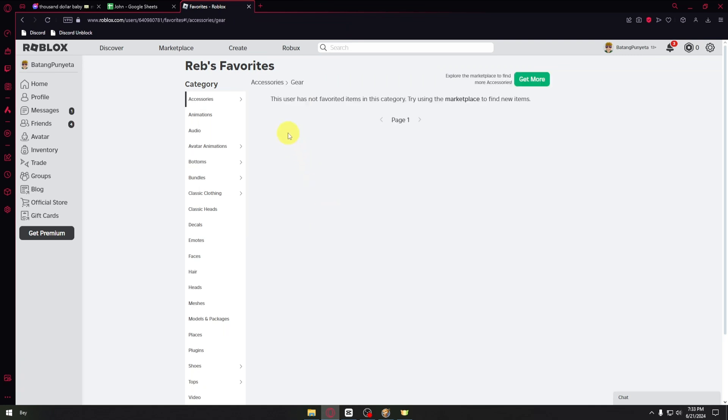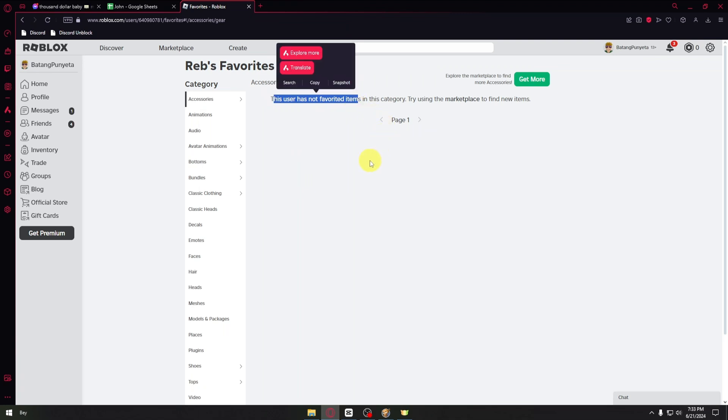And as I've browsed through this player's profile, this user has not favorited items in this category.